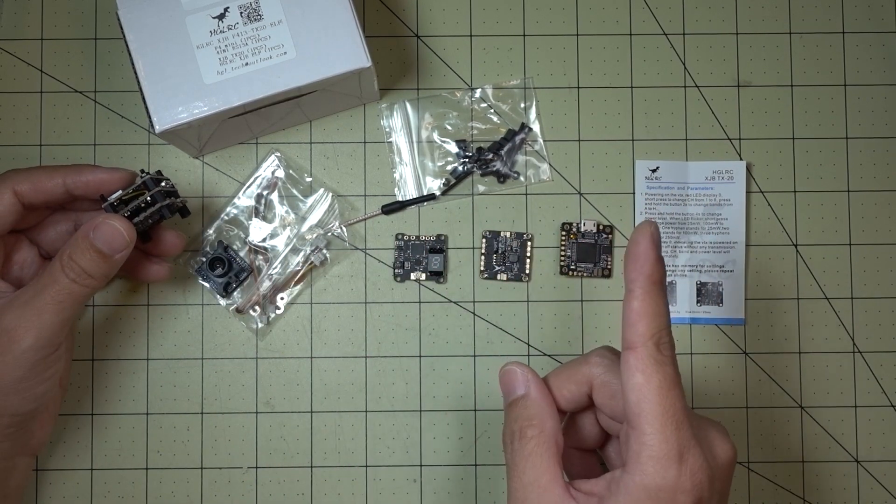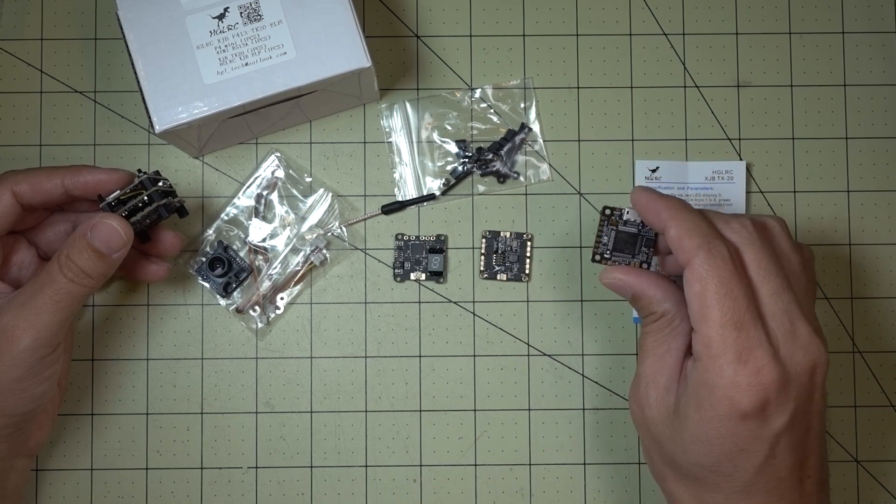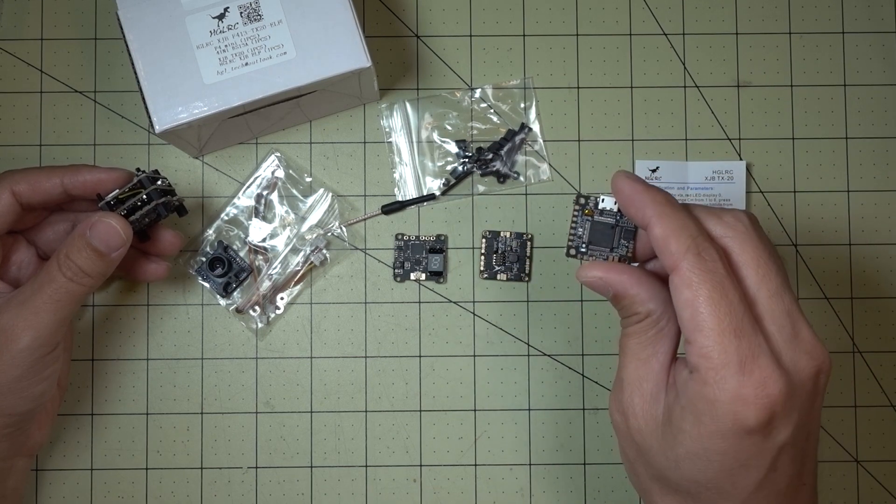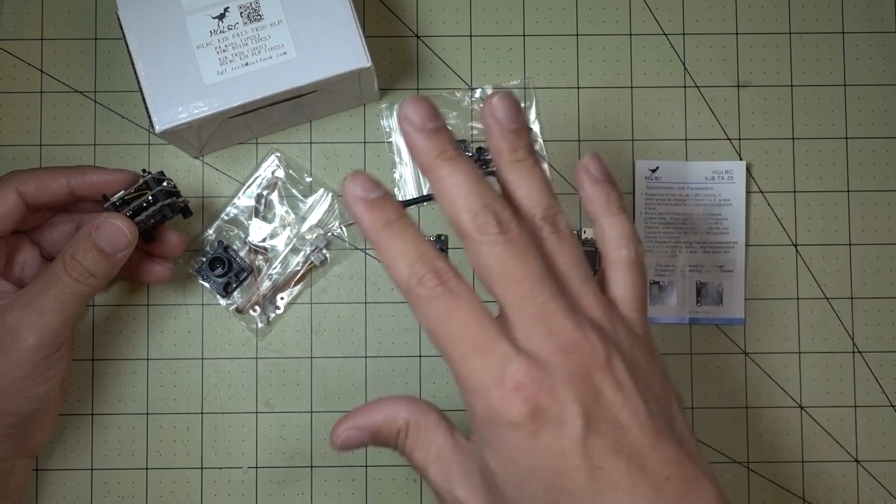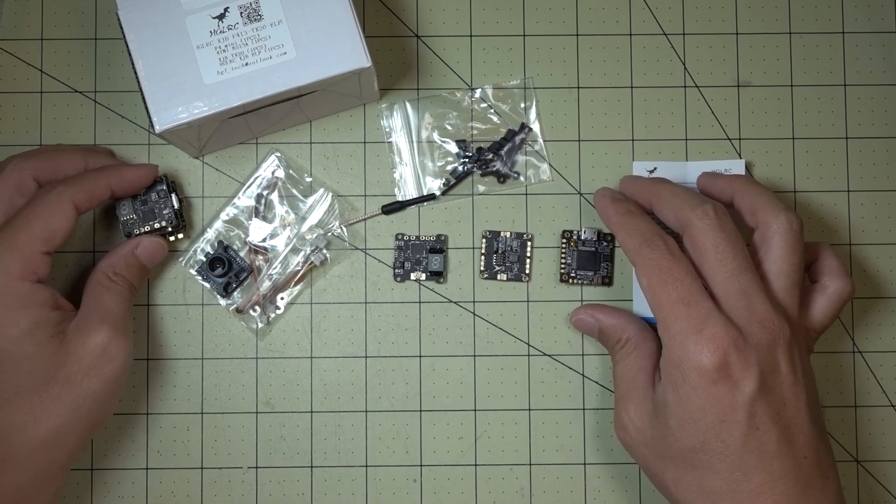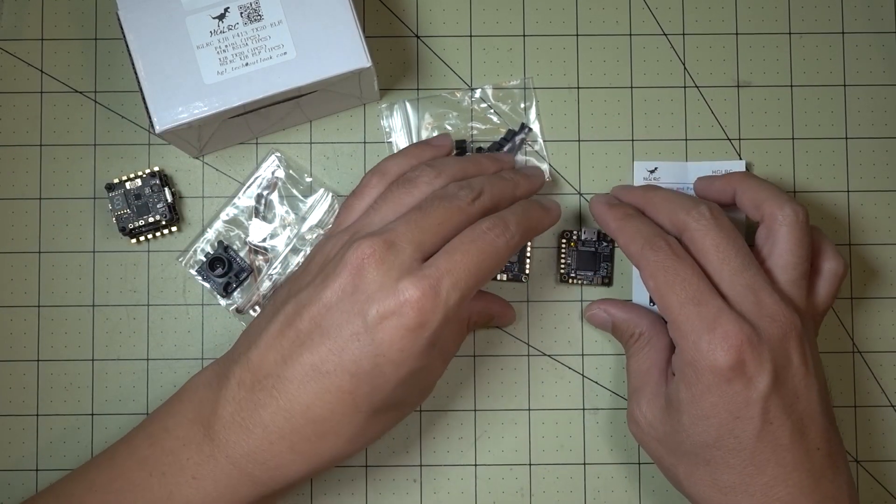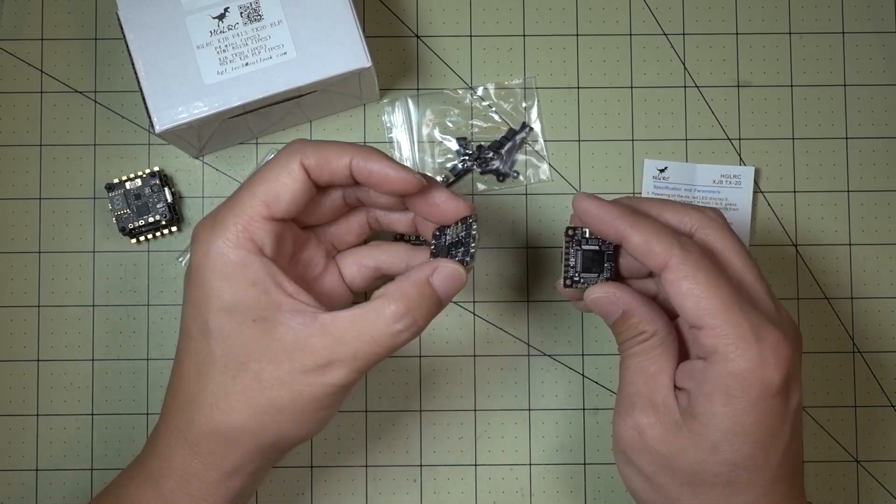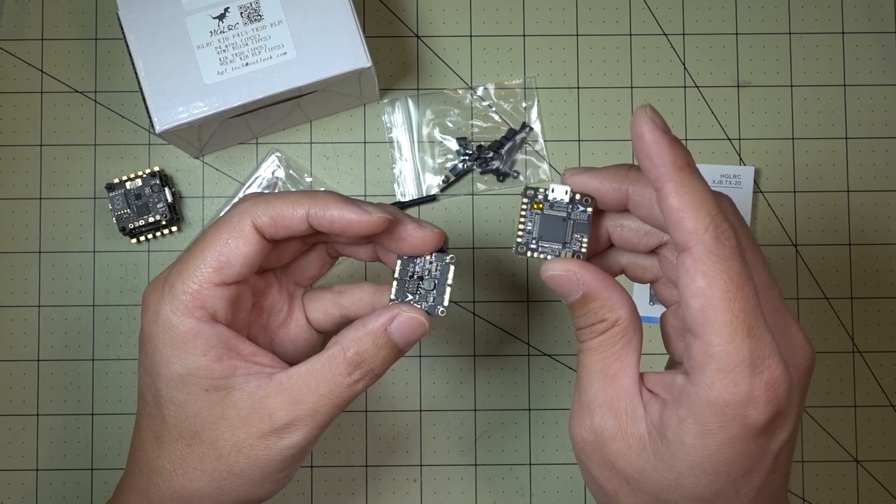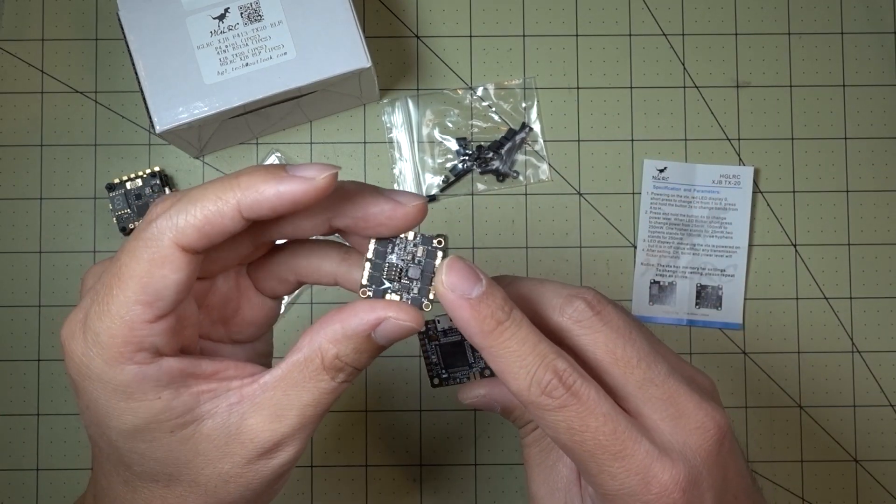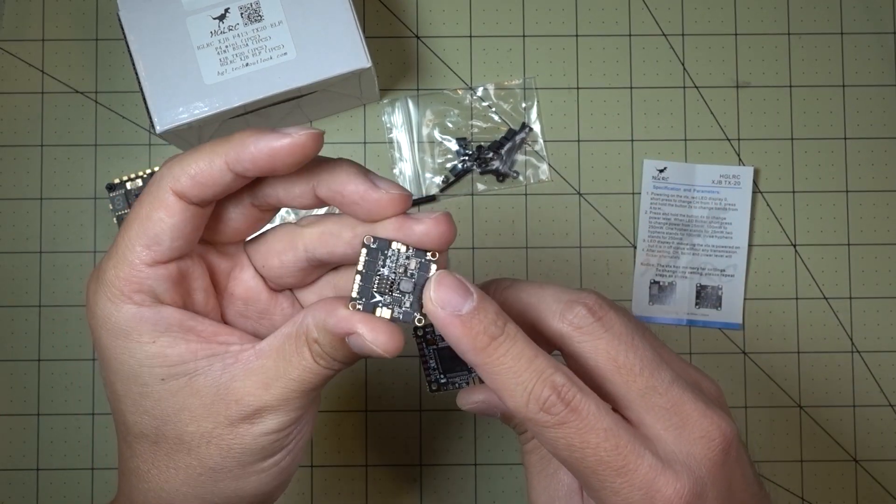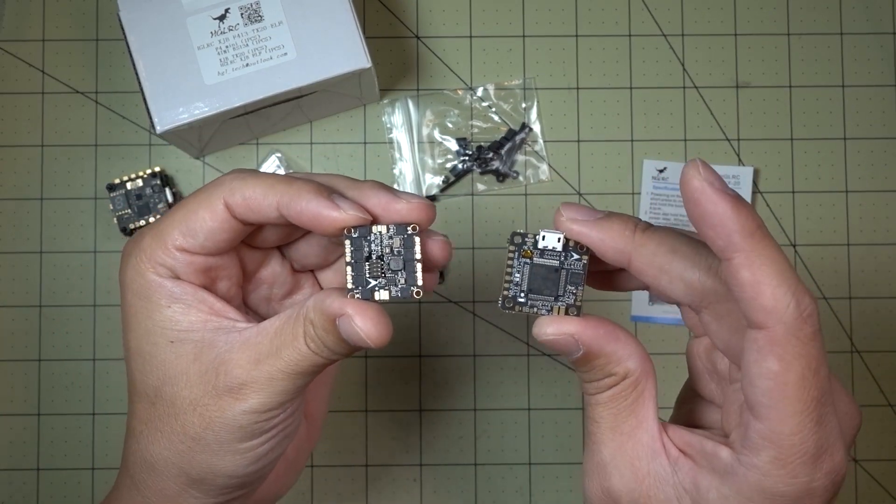And then they have two different flight controllers. They have the F4 flight controller and then the F3 flight controller. And so they'll kind of mix and match these parts and make them into different bundles. So this happens to be one bundle where you have an F4 flight controller with a 13 amp 4-in-1 ESC.